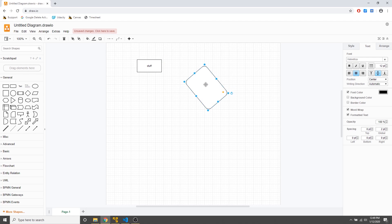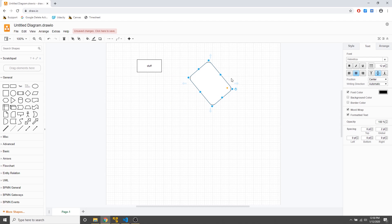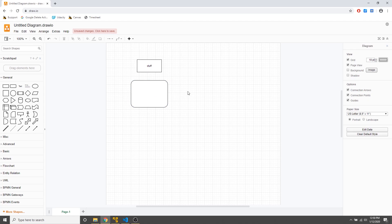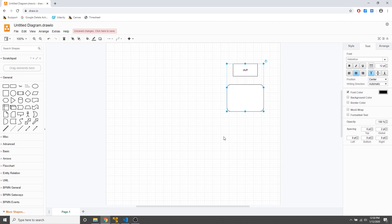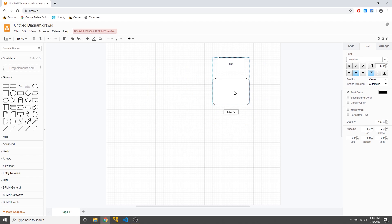Another thing you can do is group things, which I often do. Let's say I want these two shapes to move together — I just select them both, right-click, and then choose group. Now there's one big box around both of them, and when you move one you move the other. To ungroup, just right-click on the group and click ungroup.